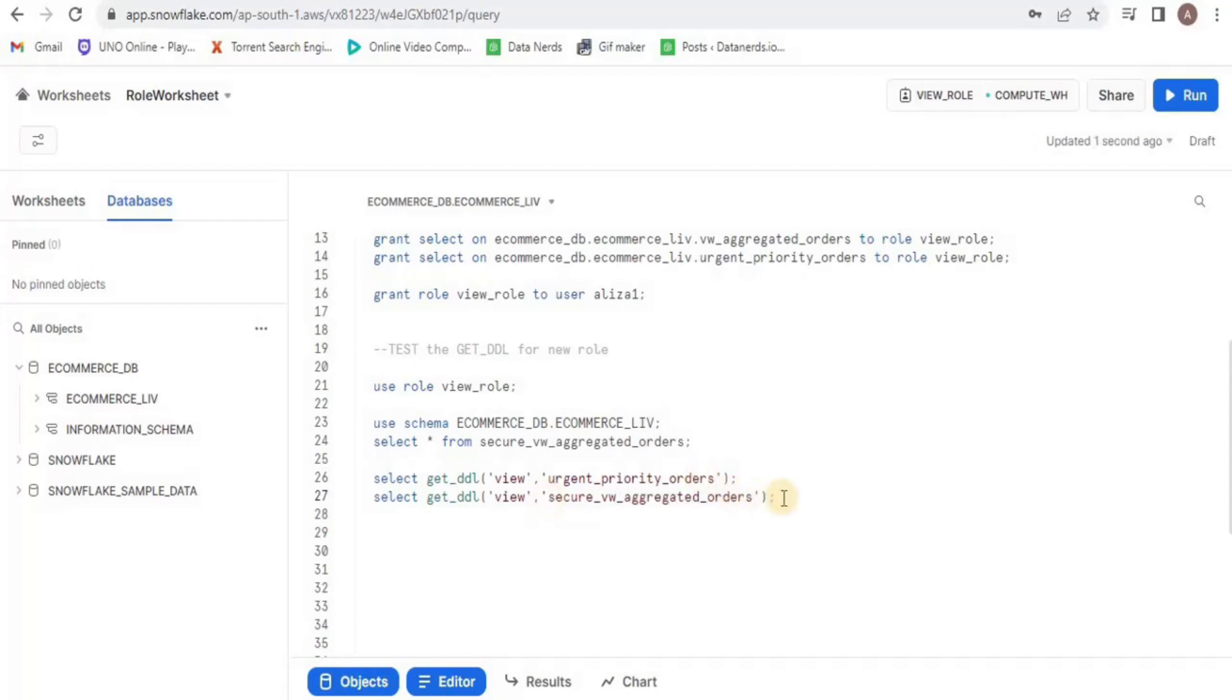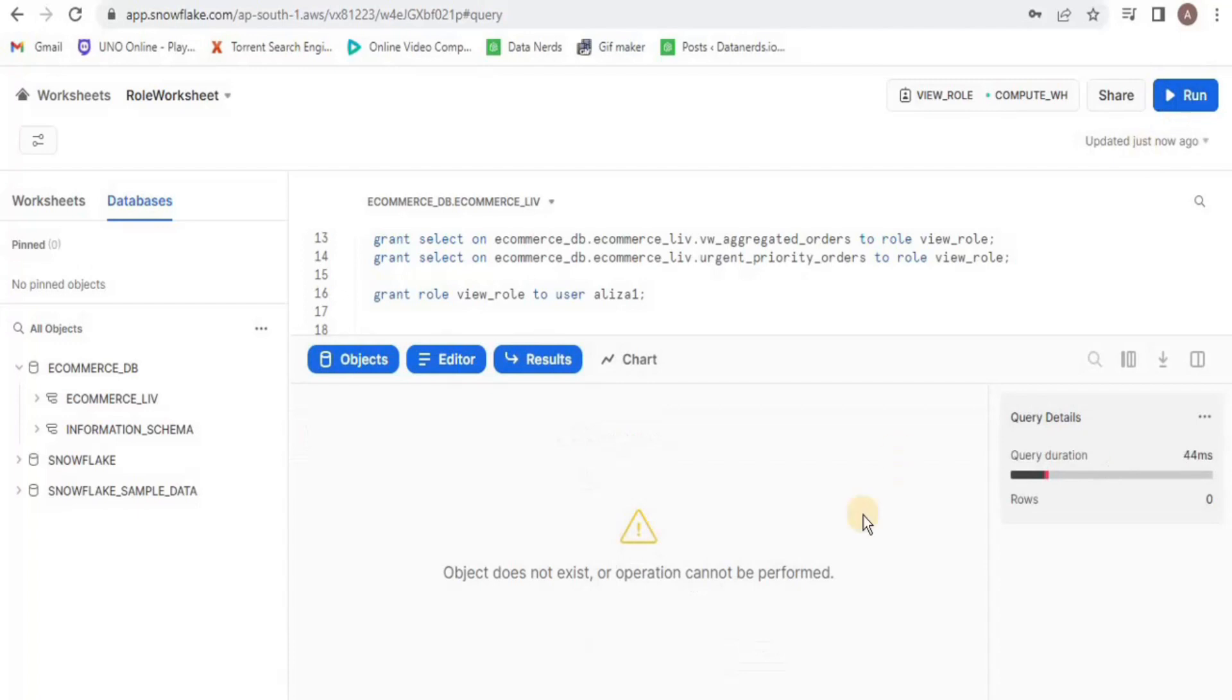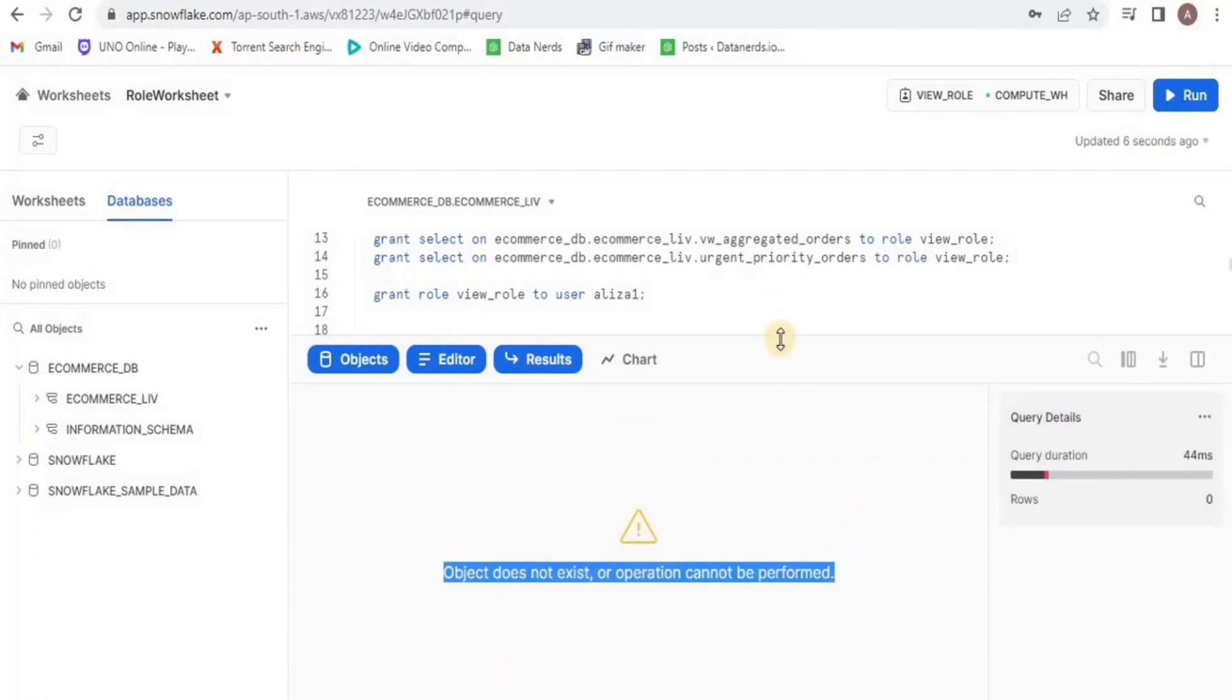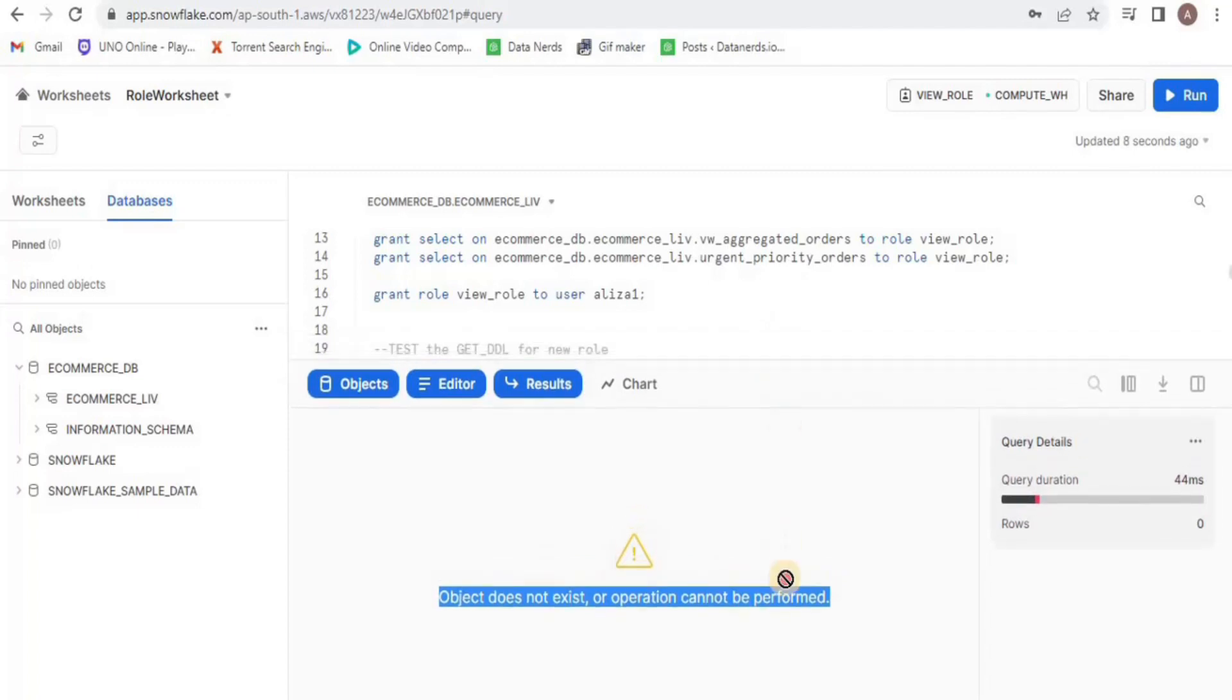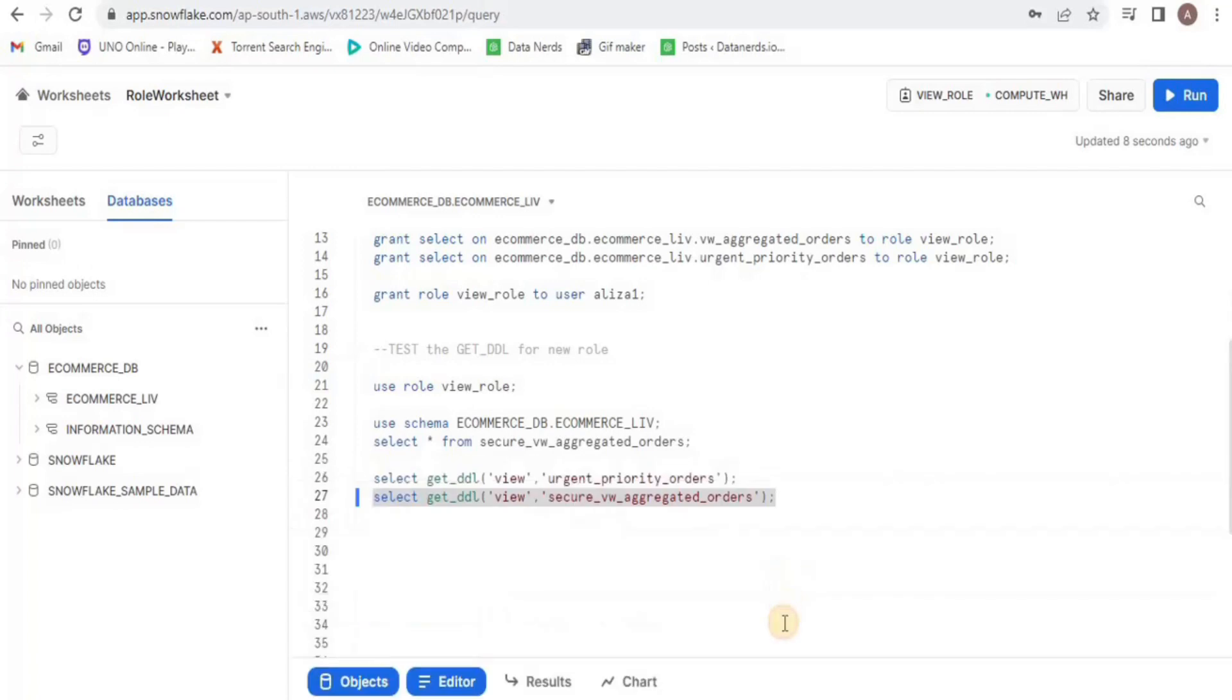Upon running you will get an error that it cannot access and this is the main advantage of using the secured view as it does not expose the underlying data to any role.